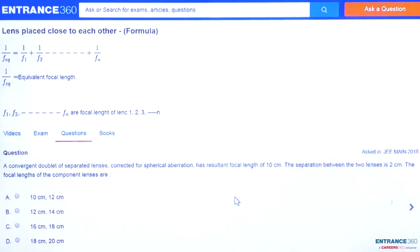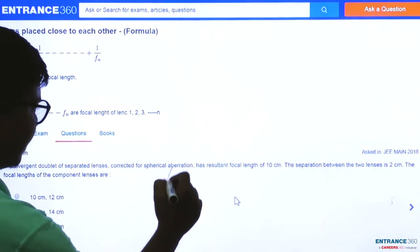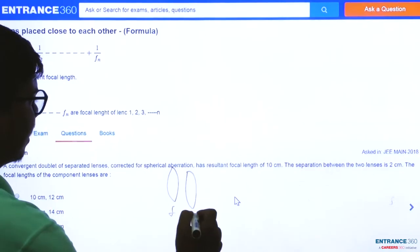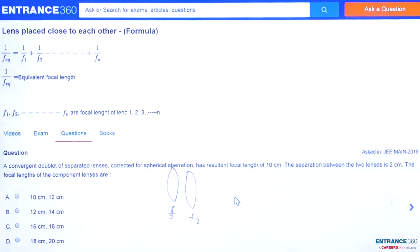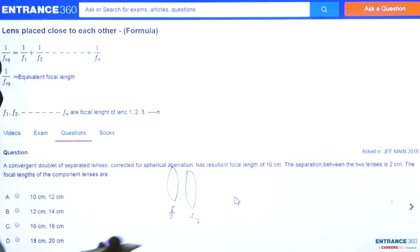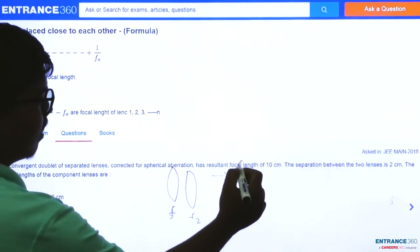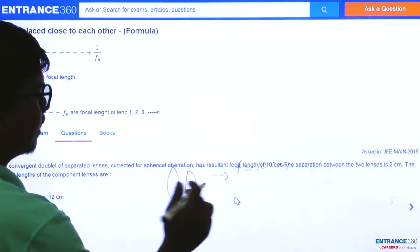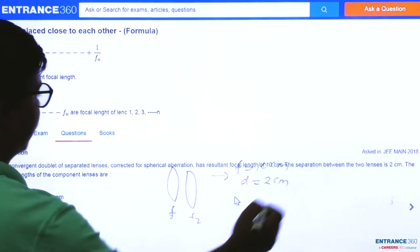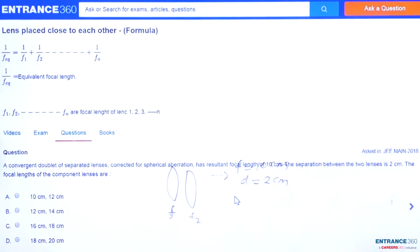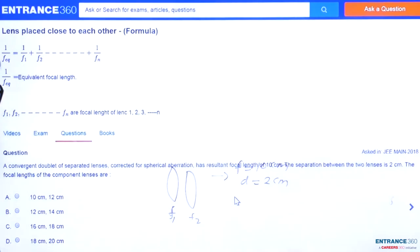Hello students, we have a question from the chapter optics and this question was asked in JEE Main 2018. The question says a convergent doublet of spherical lenses corrected for spherical aberration — two lenses with focal lengths F1 and F2 — has a resultant focal length F equal to 10 centimeter and their separation D equal to 2 centimeter. We want to find out the focal lengths F1 and F2.